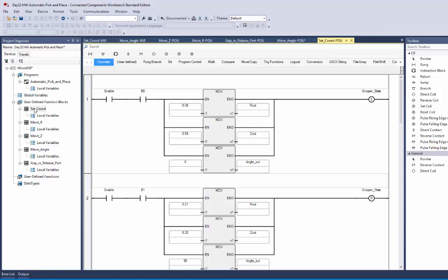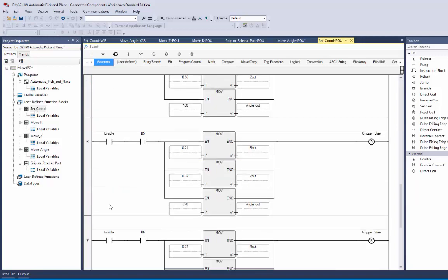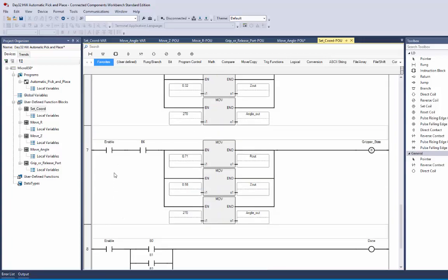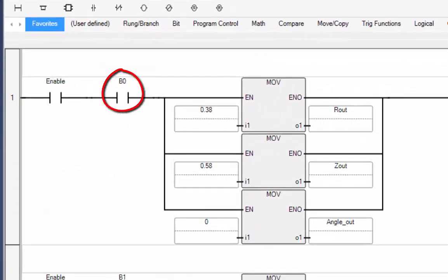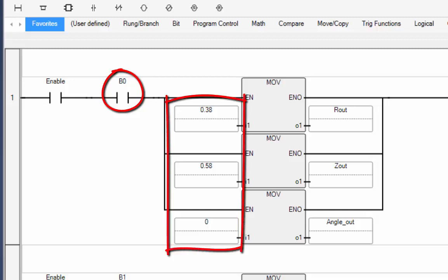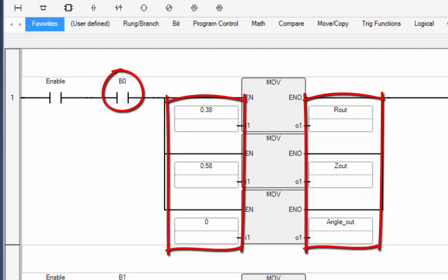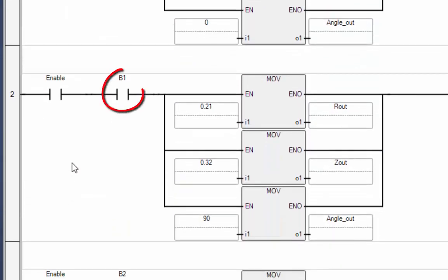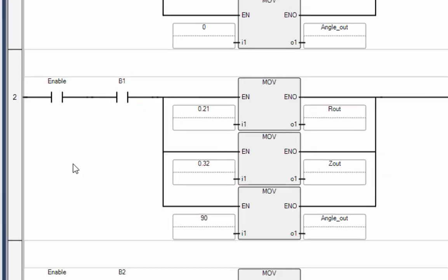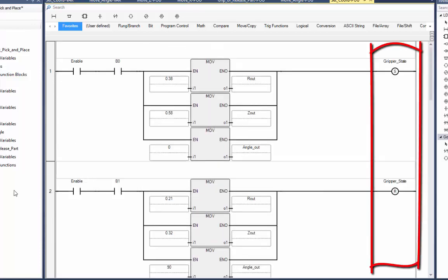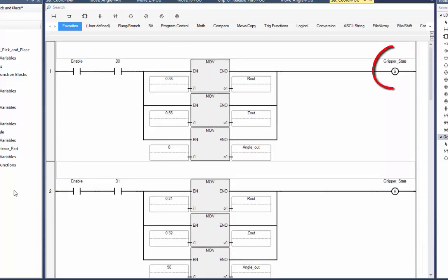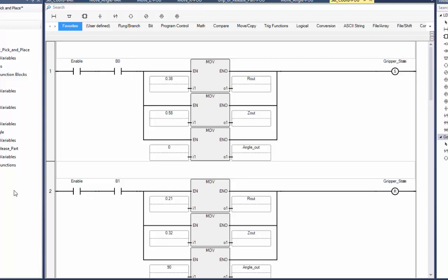Within the Set Coordinate user-defined function block, all rungs have an enable bit in front of them, so none will execute until that bit is true. Each rung also has a different button associated with it — for instance, if button 0 is pushed, the corresponding R, Z, and angle coordinates are pushed to the output variable. Button 1 sends its coordinates to the output, and so forth for buttons 2 through 6. On the far side of each rung, depending on which button is pushed, the gripper state is either set or reset — button 0 turns it on, while buttons 1 through 6 turn it off.